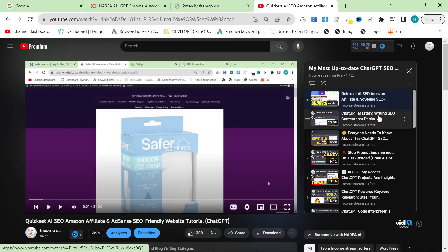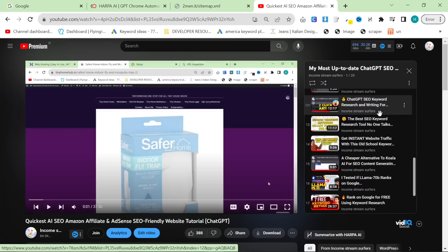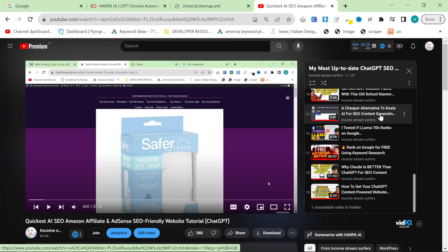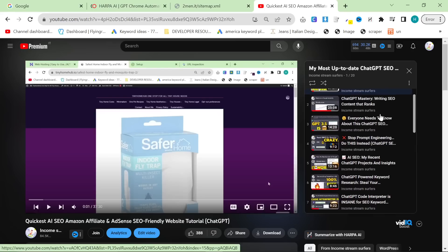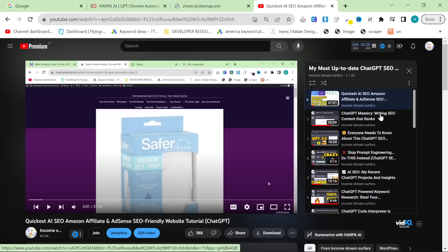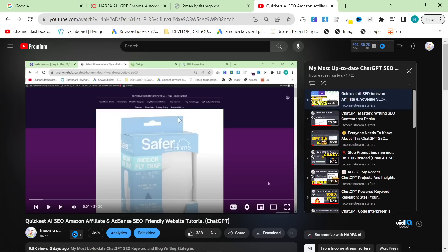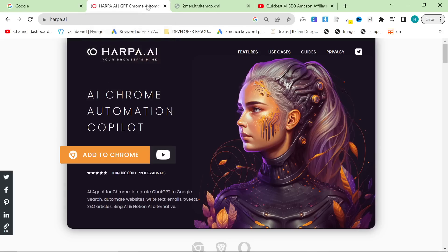If you want to know how to find keywords, or how to make an AdSense website that is currently making me money, feel free to watch the playlist that this video is a part of. Let's get straight into the video.